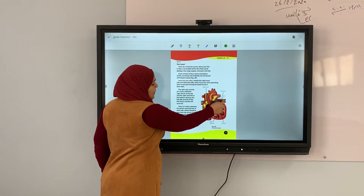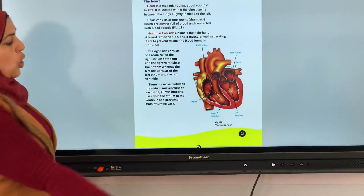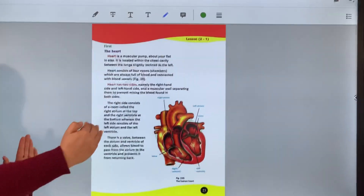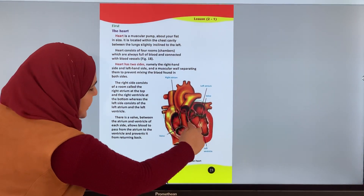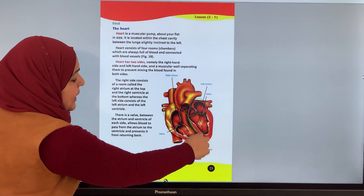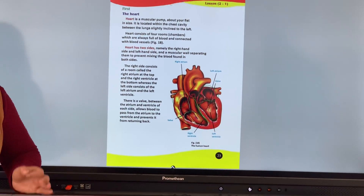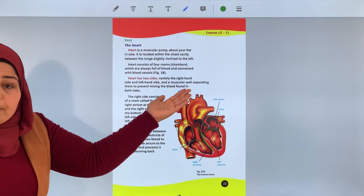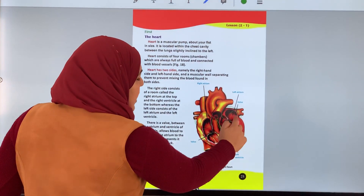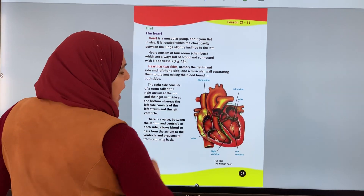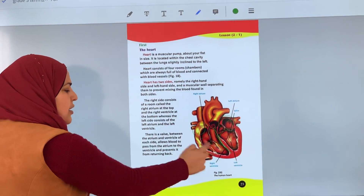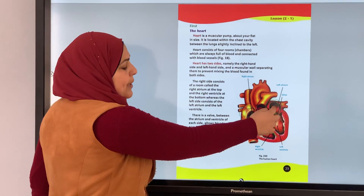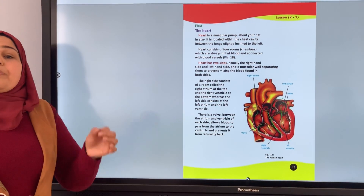The heart has upper chambers and lower chambers. The upper chambers are the left atrium and right atrium. The lower chambers are the left ventricle and right ventricle. The two sides of the heart are separated by a wall. There is a valve between the upper chamber and lower chamber.